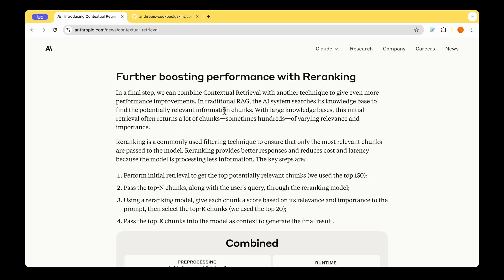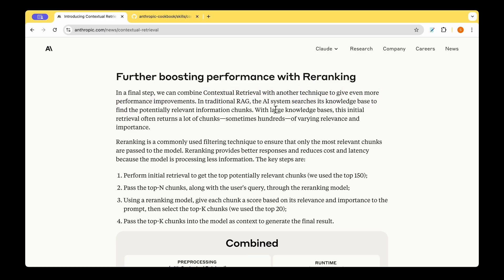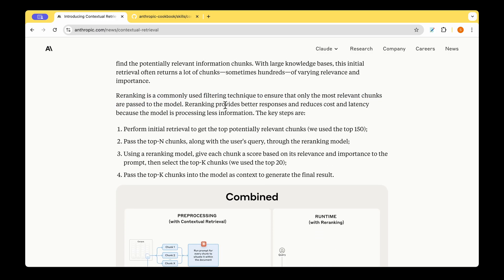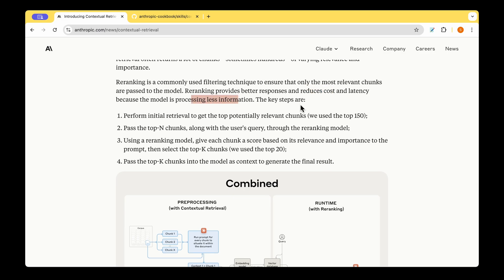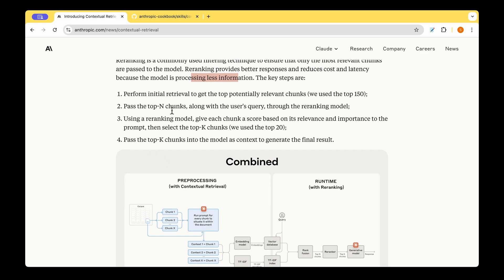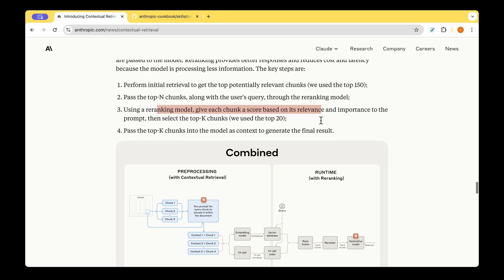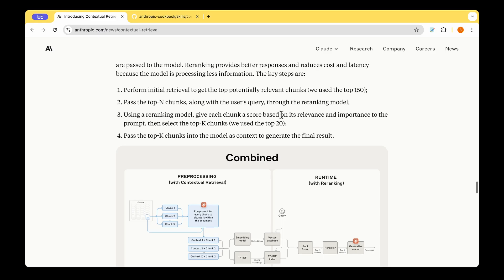Now, to further boost the performance, they are talking of a system where you really have too many chunks that are getting retrieved. We can combine contextual chunks with another technique to give even more improvement in performance. So with large knowledge bases, the initial retrieved chunk, there's a lot of chunk that gets retrieved and sometimes even hundreds. And so re-ranking is a commonly used filtering technique to ensure that the most relevant chunks are passed to the model. And re-ranking provides better responses and reduces cost and latency because the model is processing less information. So now the step involves re-ranking along with the rank fusion. So the steps are like we perform the initial retrieval and we pass the n chunks along with the user query through the re-ranking model. And using the re-ranking model, we give each chunk a score based on its relevance or the importance. And then we select the top K chunks and usually 20.